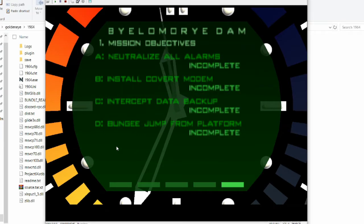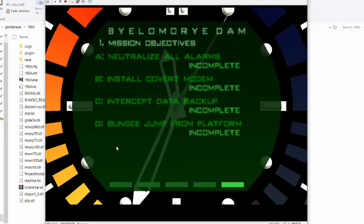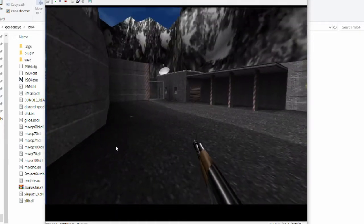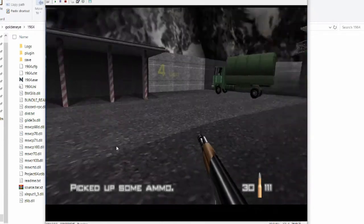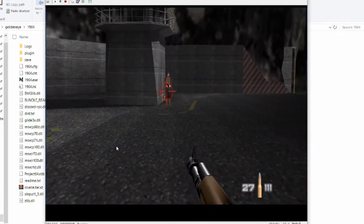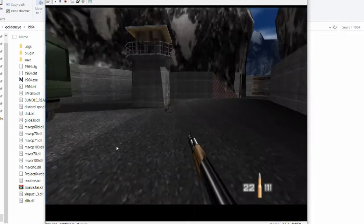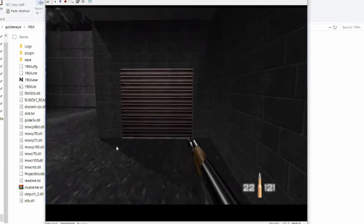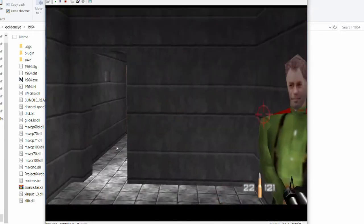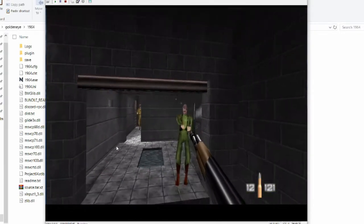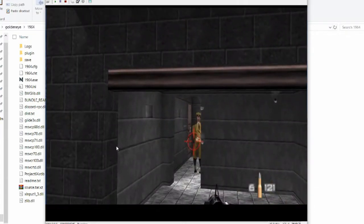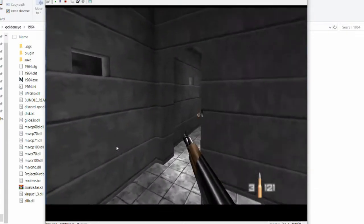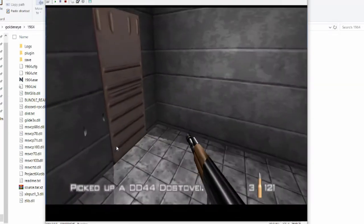Neutralize all alarms. Intercept data backup. Install covert modem... modem. I don't remember any of this stuff. This is Double-O Agent and you missed me. I actually think this game does hold up, and the control scheme... I mean, the AI is probably the most limiting factor, but the game itself is still fun.